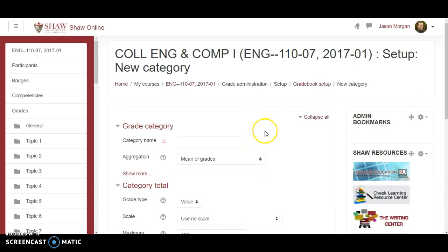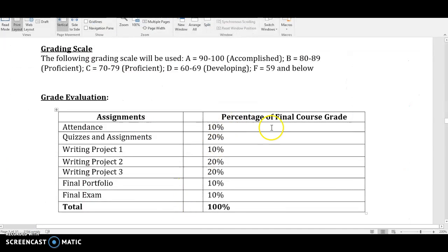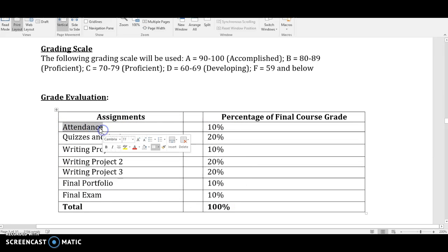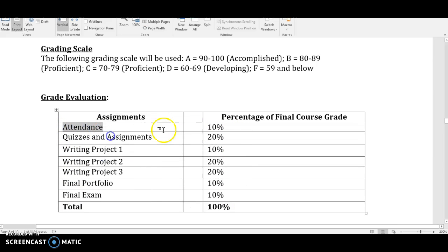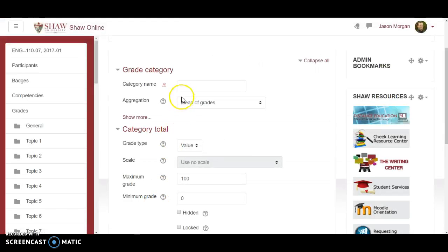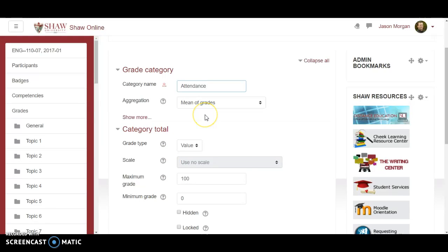Okay well what category are we gonna add? Well that's when you would go to the syllabus. The syllabus was posted on Moodle and we're gonna have these different categories here. Each one of these is gonna be its own category. So I will just copy attendance here. Notice that that's ten percent. So I'm gonna go back to Moodle.